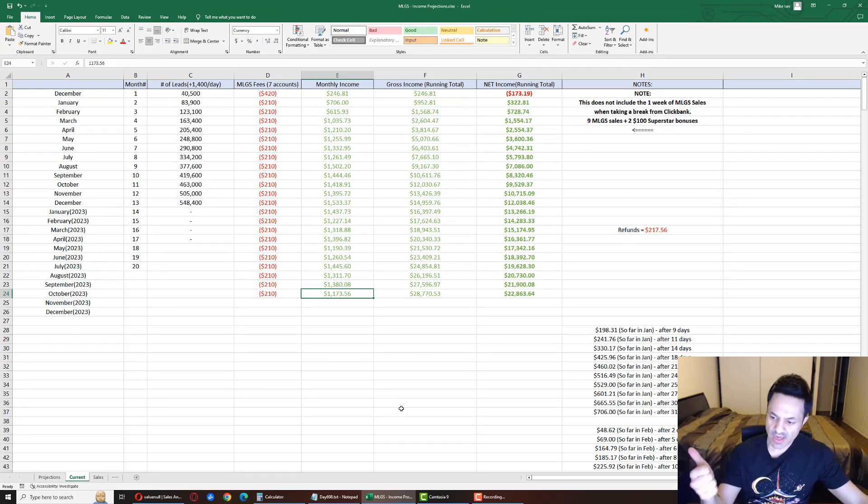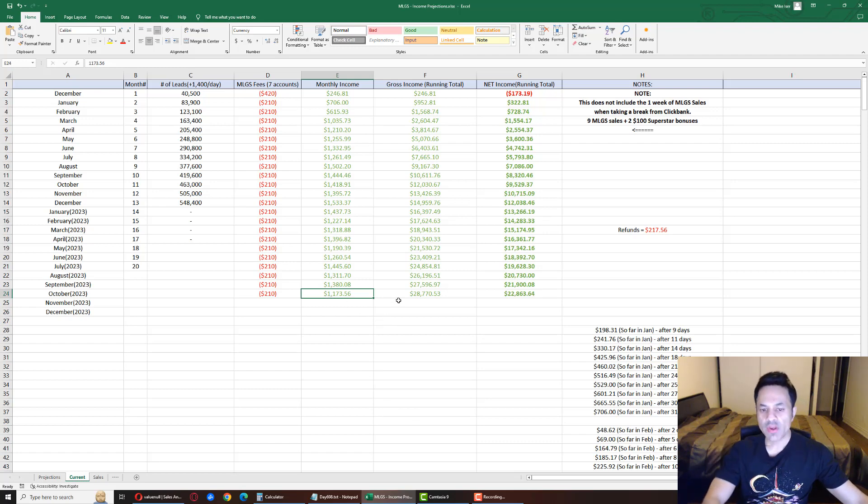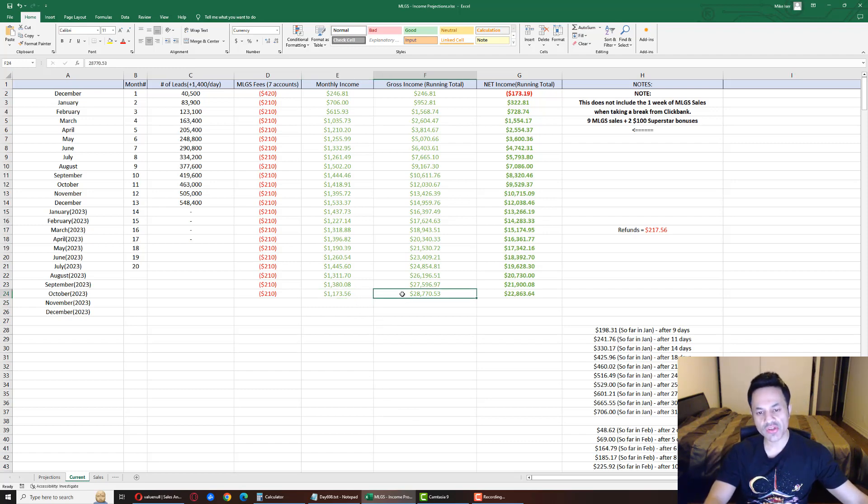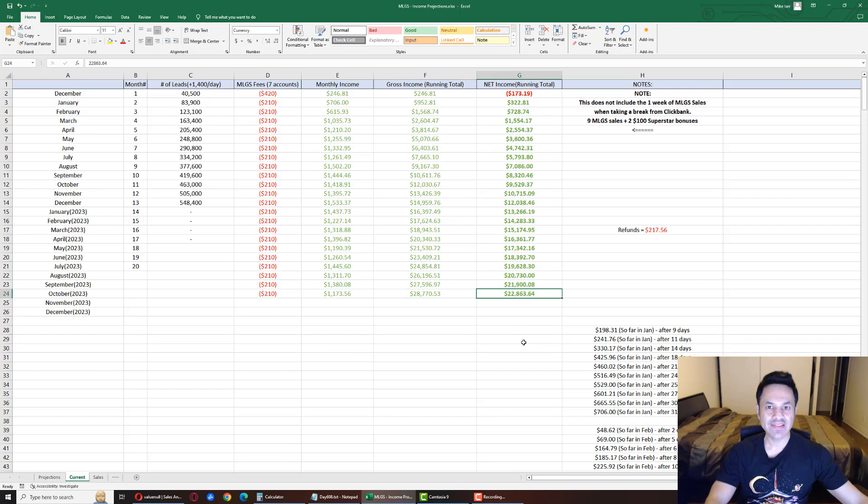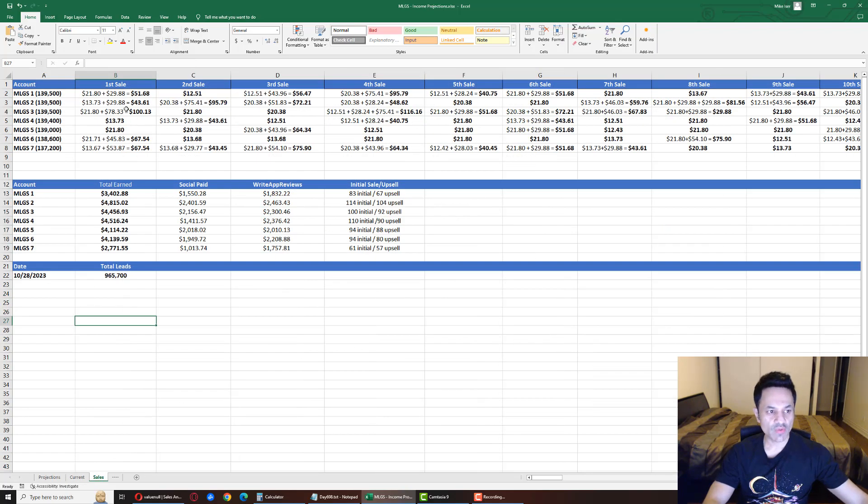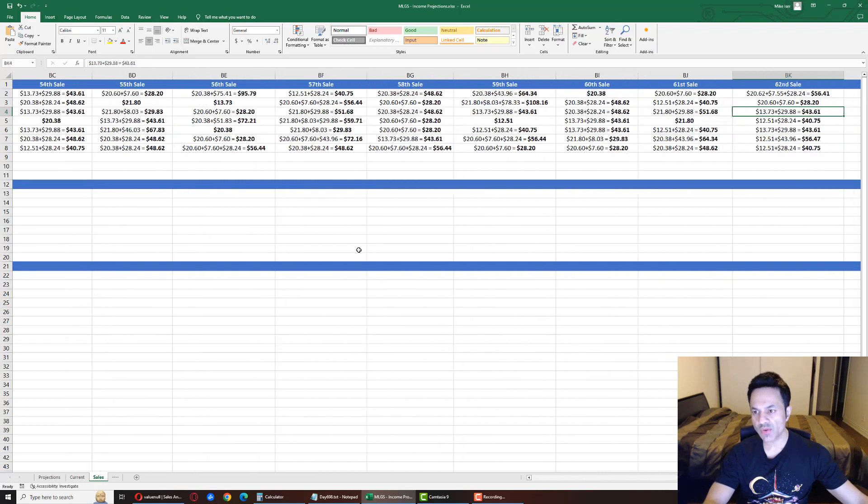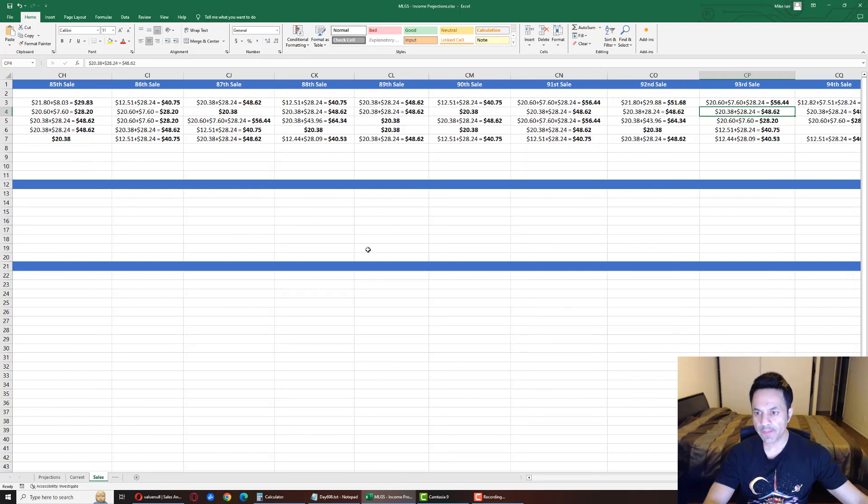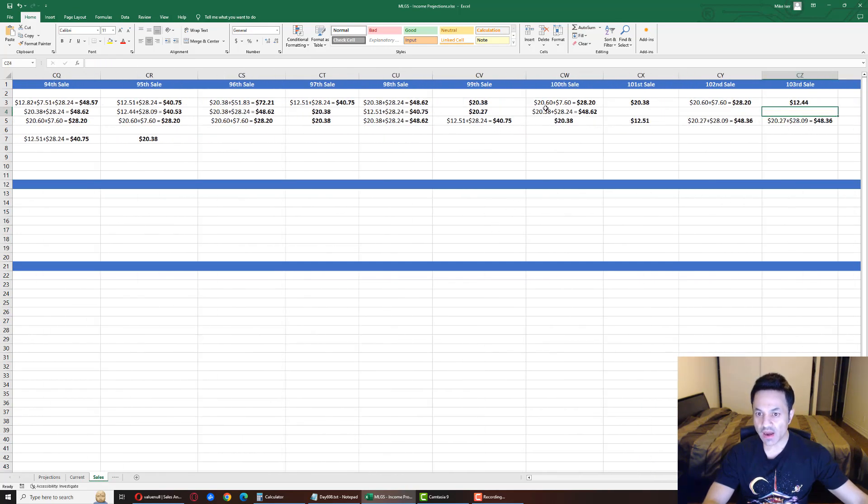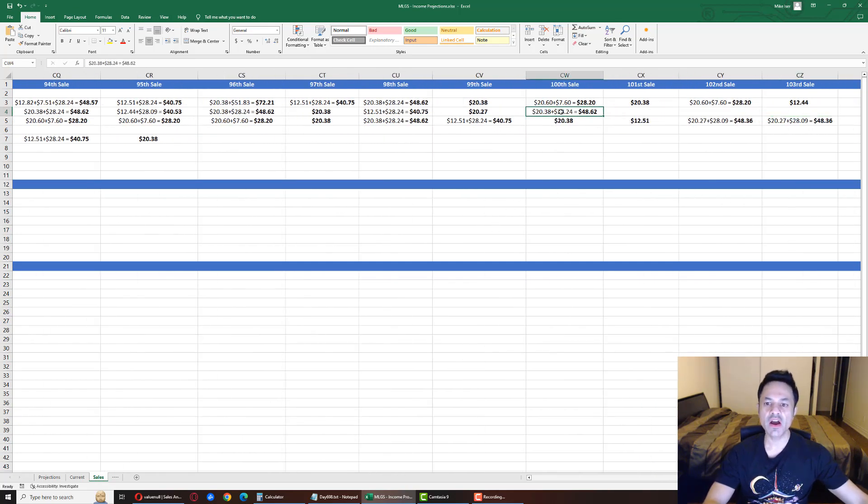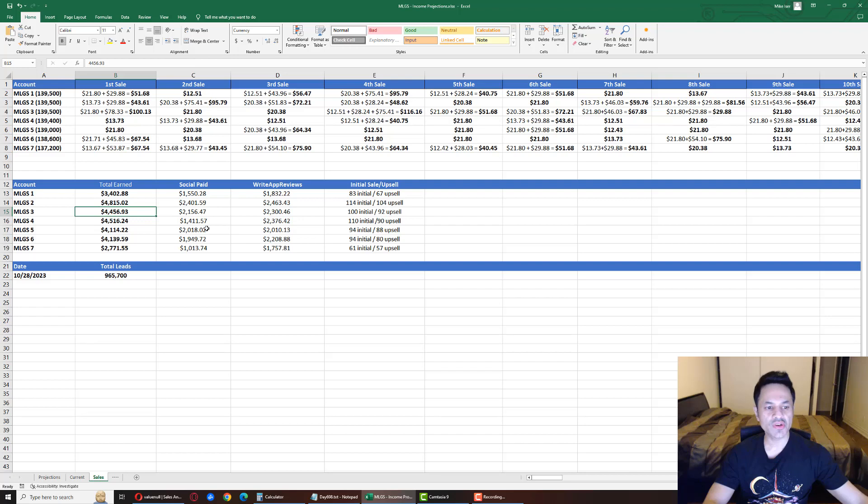For the month so far we're at $1,173, and we got three days to see where we wind up here. We got $28,770 gross income with ClickBank and $22,863 net income. Account number three is what got us a sale. It has had 100 sales—it just hit 100—and it brought it up to $4,456 earned.